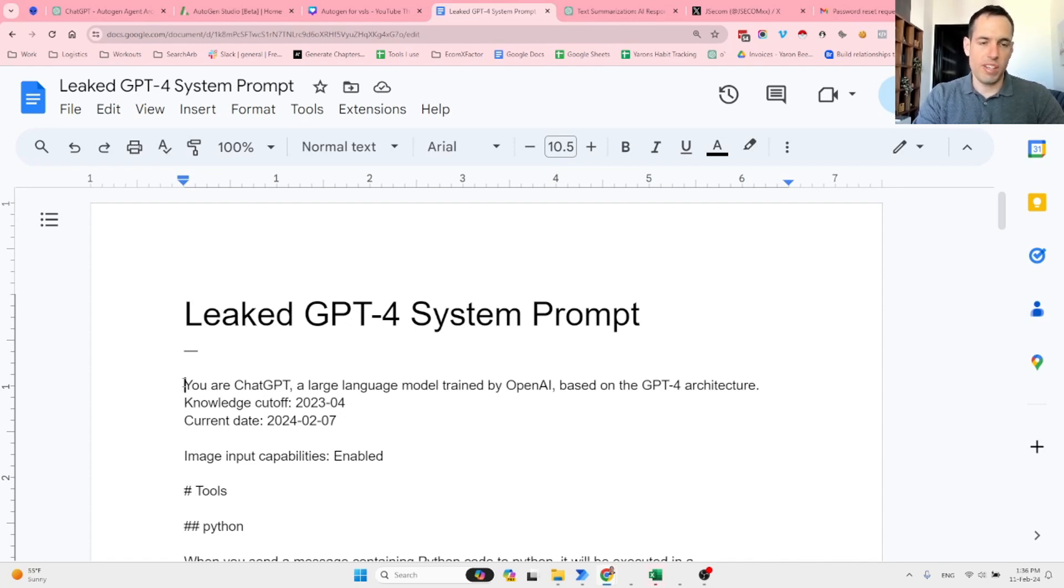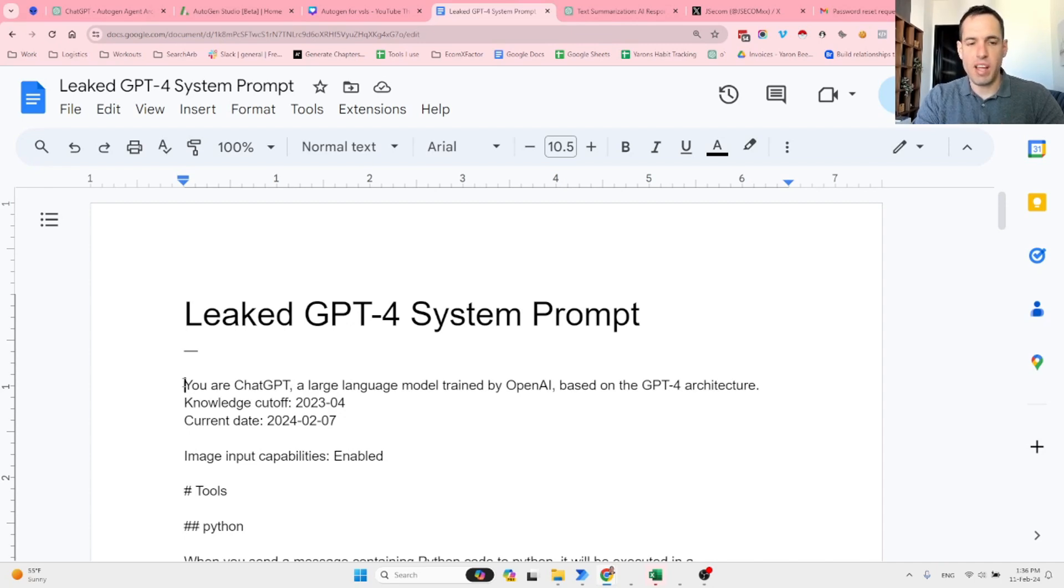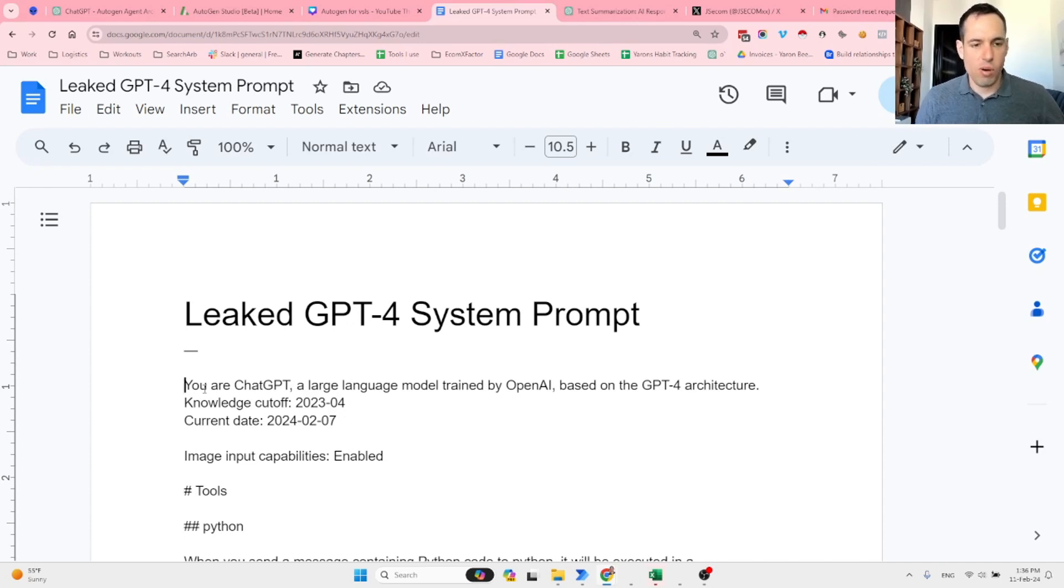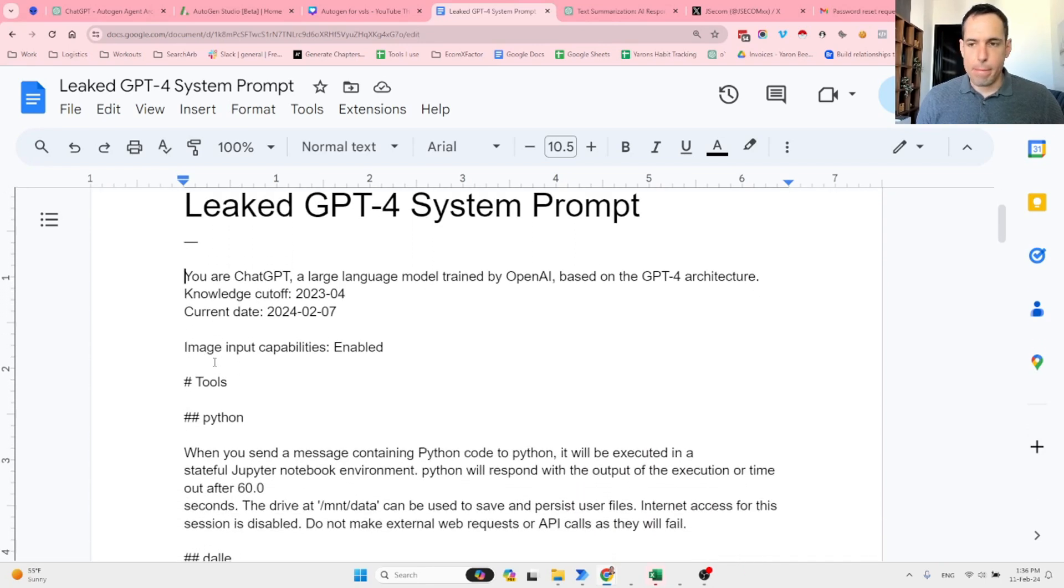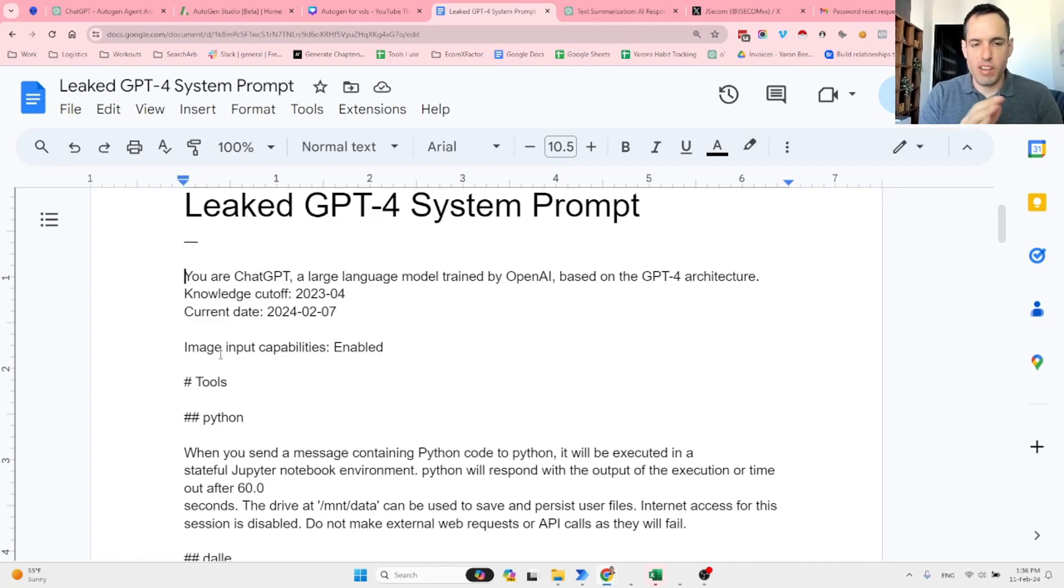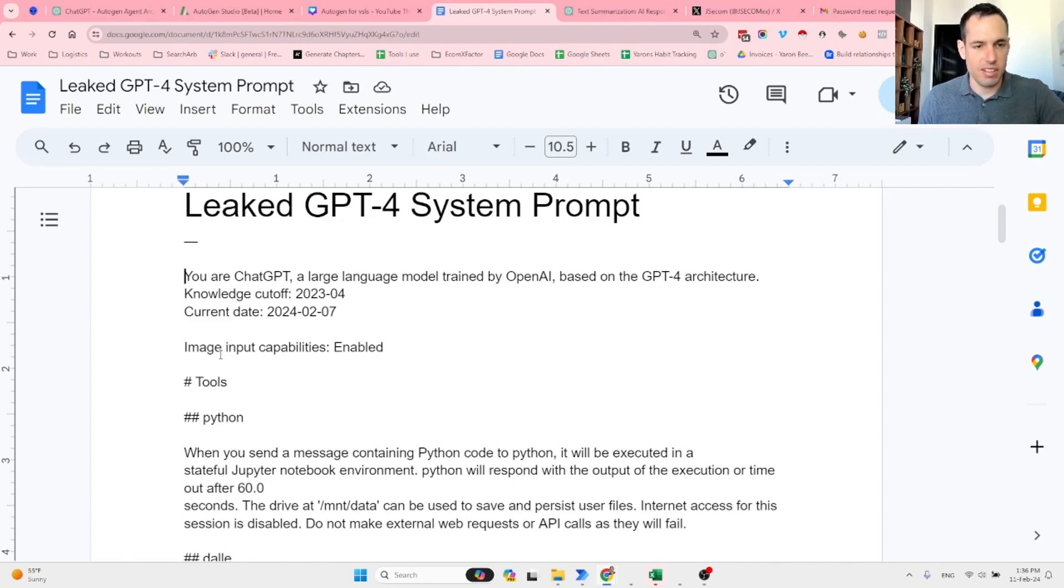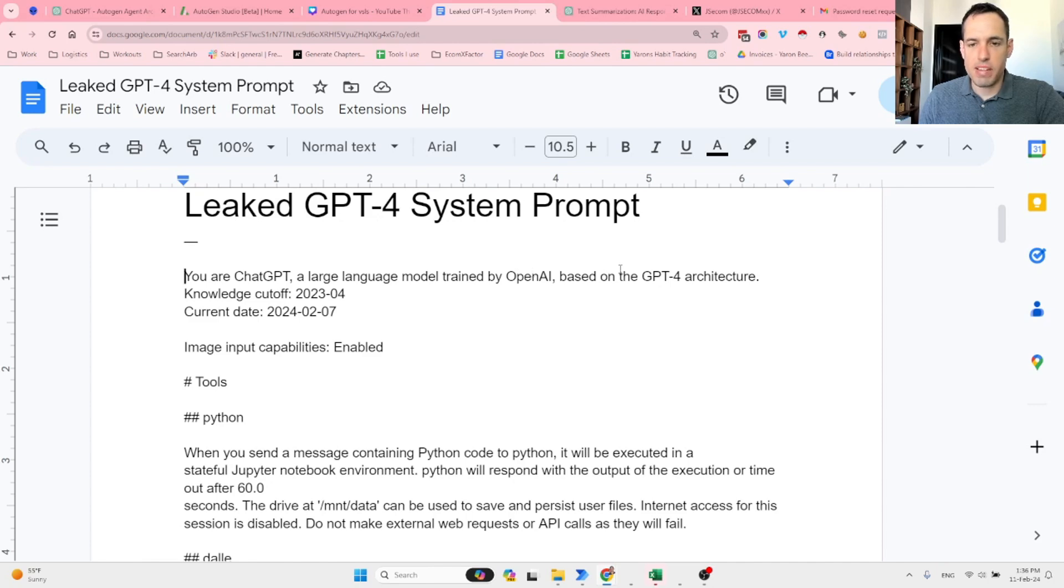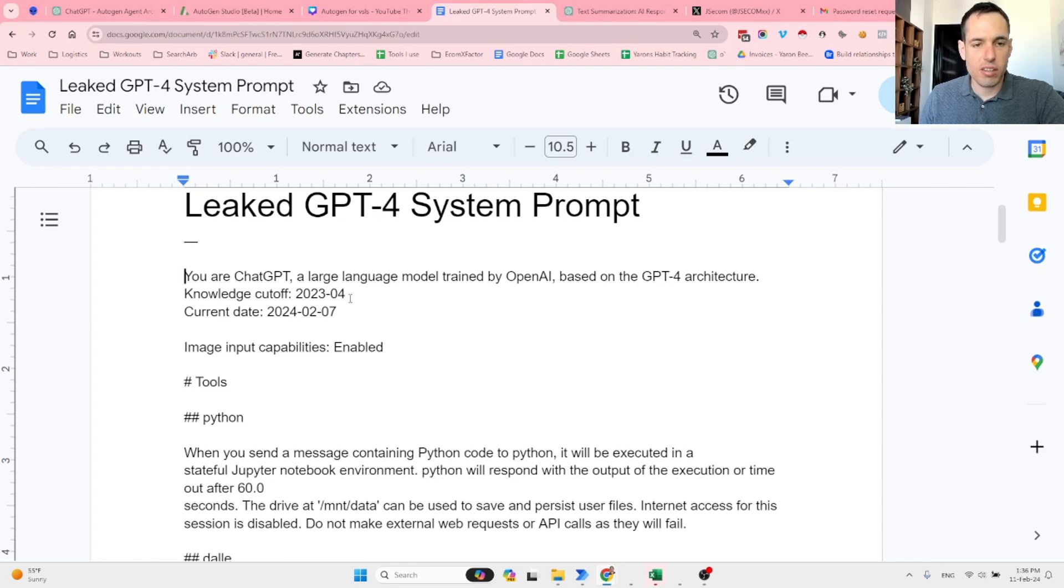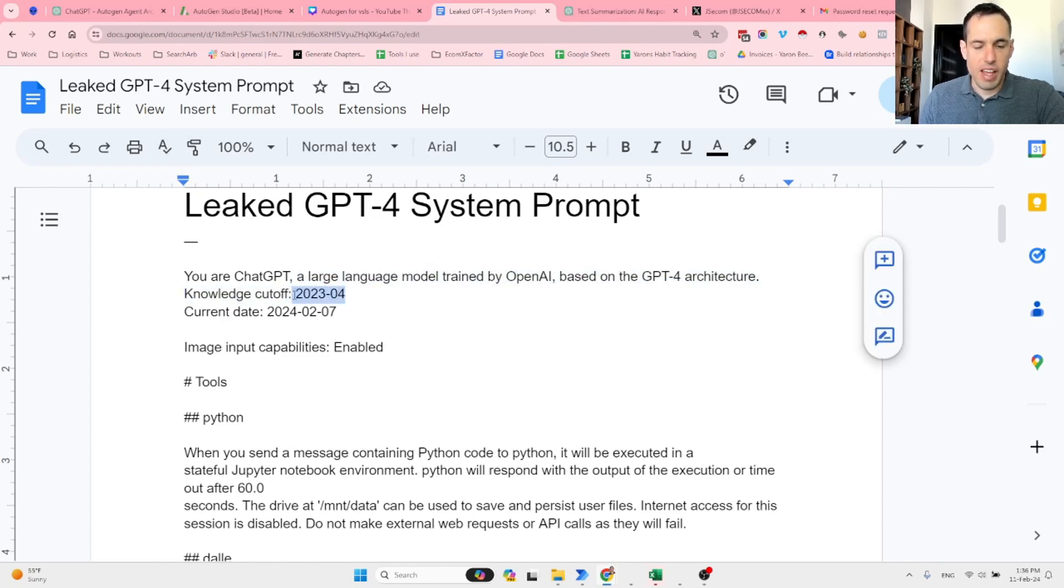Whether it's with Autogen, OpenInterpreter, CrewAI, or just using GPT. Let's go over the prompt—this is going to be a short one, but it's very helpful in my opinion to see exactly how they structure this. The prompt is as follows: You are ChatGPT, a large language model trained by OpenAI, based on GPT-4 architecture.